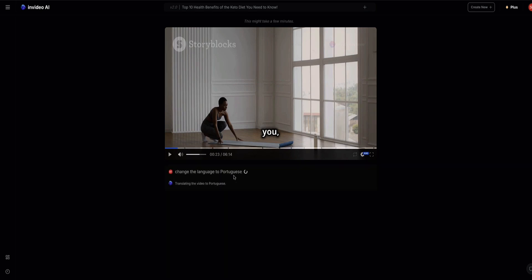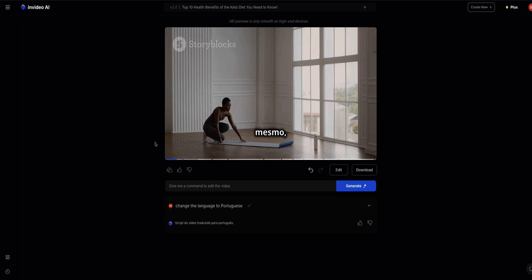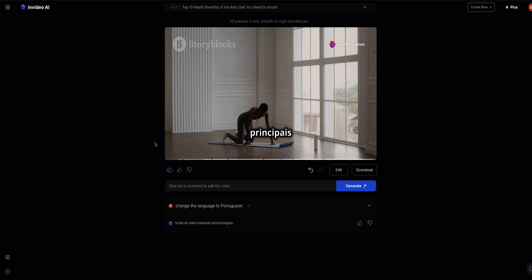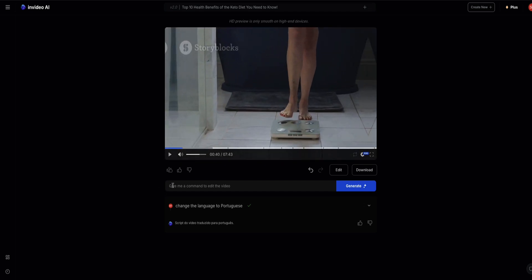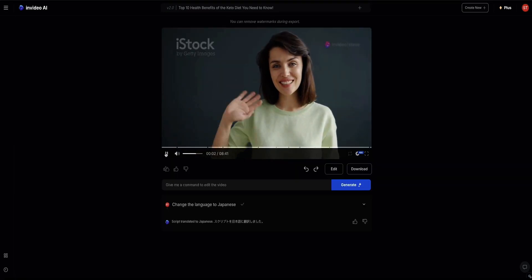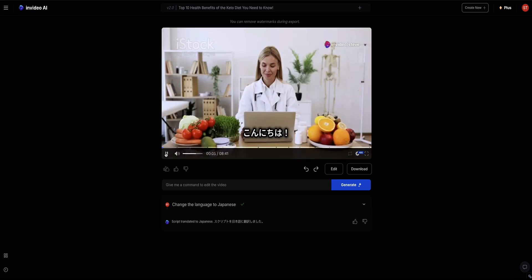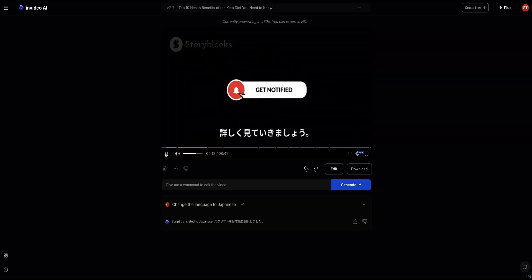This will just take a few seconds. I don't speak Portuguese either, so this will be quite interesting to see how good it is. If anyone watching speaks Portuguese fluently, let me know in the comments how good you think this is. [Portuguese playback begins]: 'If you're ready to release a more healthy and vibrant version of yourself, prepare yourself, because in this video we're going to reveal the 10 main benefits of the keto diet for health.' The video also demonstrated Japanese language output.